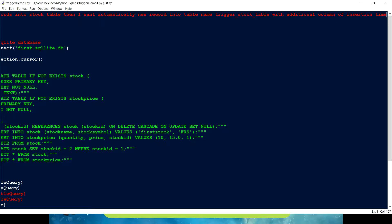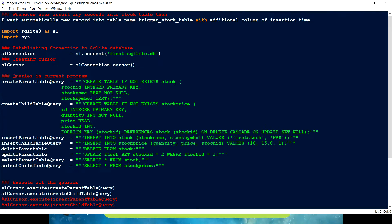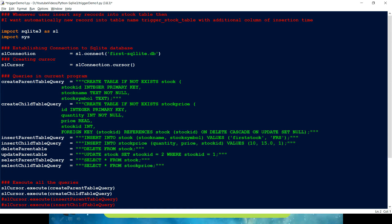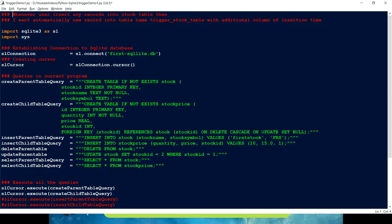So basically what I need is, let me just take it here. Okay. So my use case says, whenever the user insert any record into the table named stock, there should be an immediate insertion on another table which is known as trigger_stock_table. It has all the columns for the stock table is having but it should have additional column which would give me an insertion time.